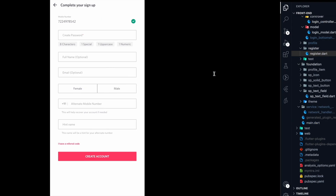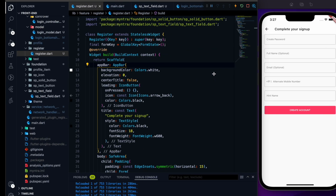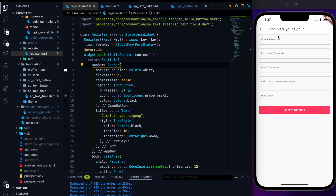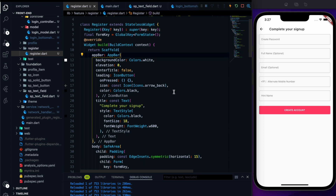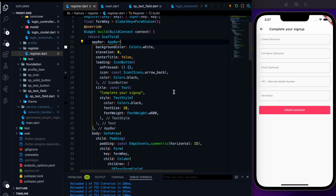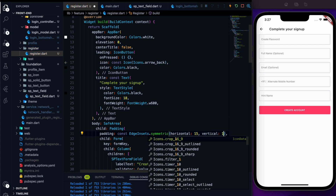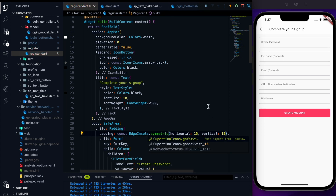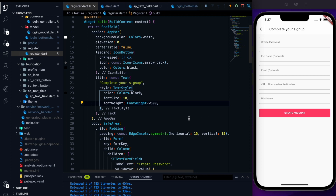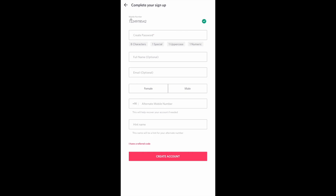The only thing we need to do is add a padding between this and this, so we can add a vertical padding around 15. Now we have the vertical padding.